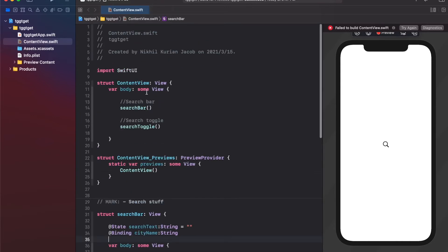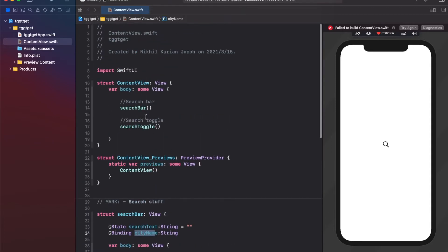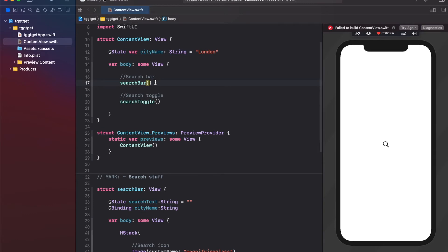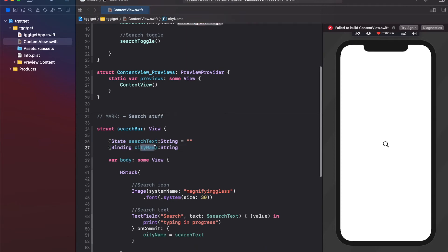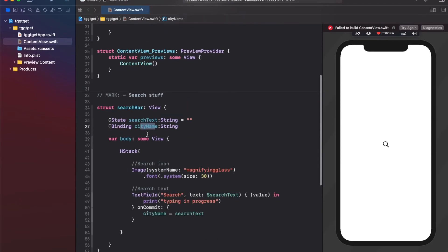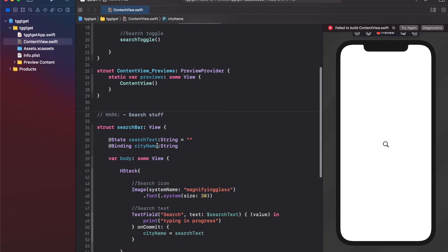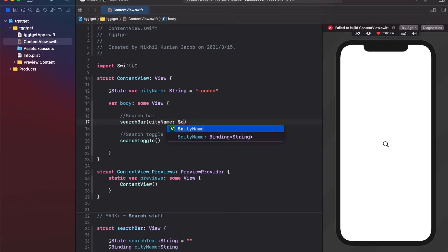Since we want to use cityName in the main ContentView to fetch weather data later, we add a State variable there — @State var cityName of type String, initialized to 'London' by default. When calling SearchBar, we can pass the binding variable, linking the two so that whenever cityName is updated in the subview it's reflected in the main view. That's how we pass data between views.